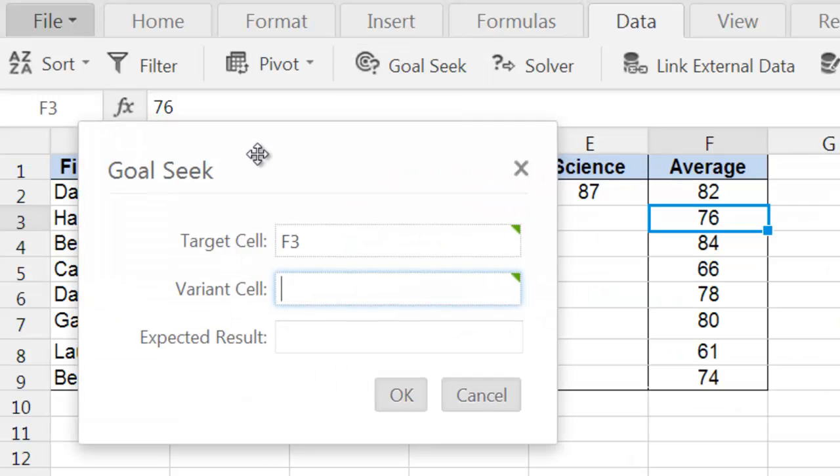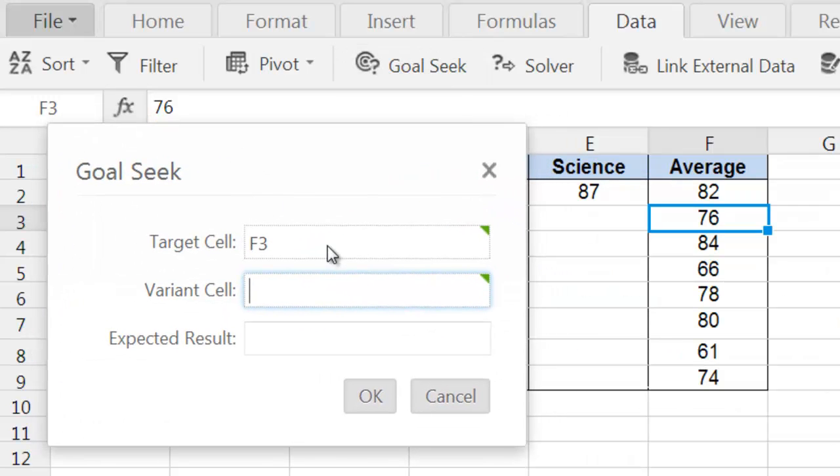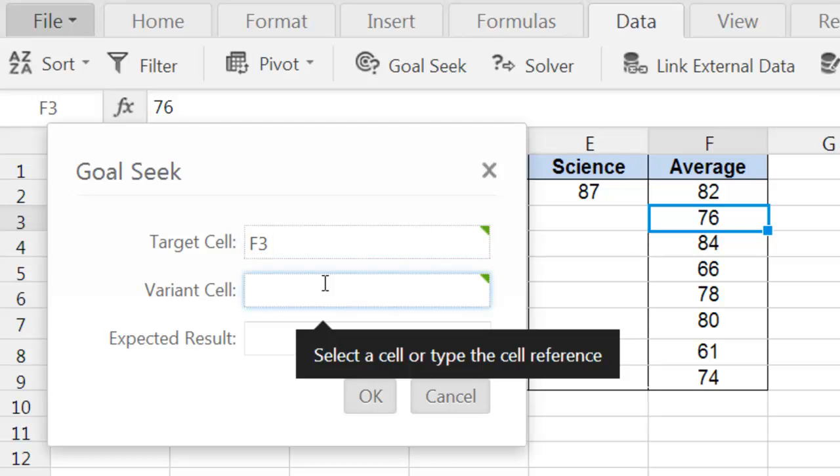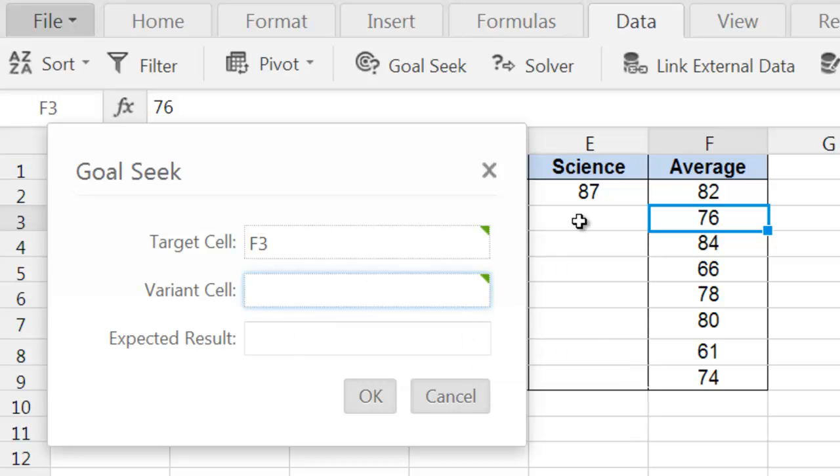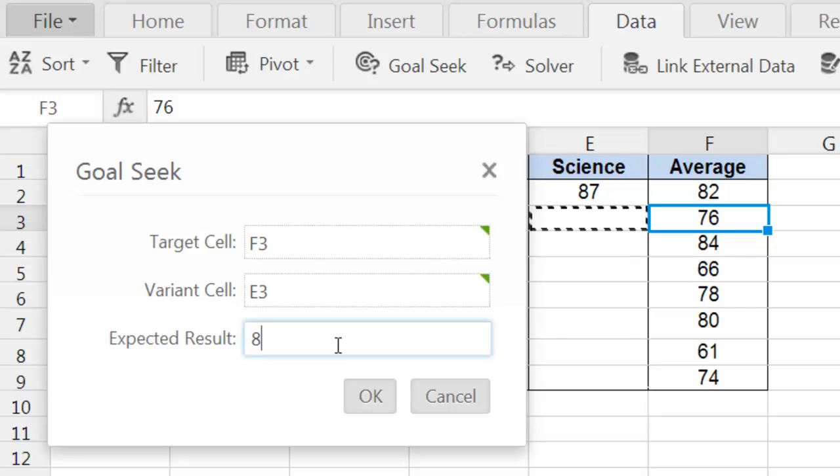The target cell is already set because we highlighted it already. Now, I need to choose the variant cell. The variant cell is where the Goal Seek tool is going to enter the value. In my case, it's the science grade, so the cell E3. Now, I'm going to put in the expected result, which is 80, and click on OK.